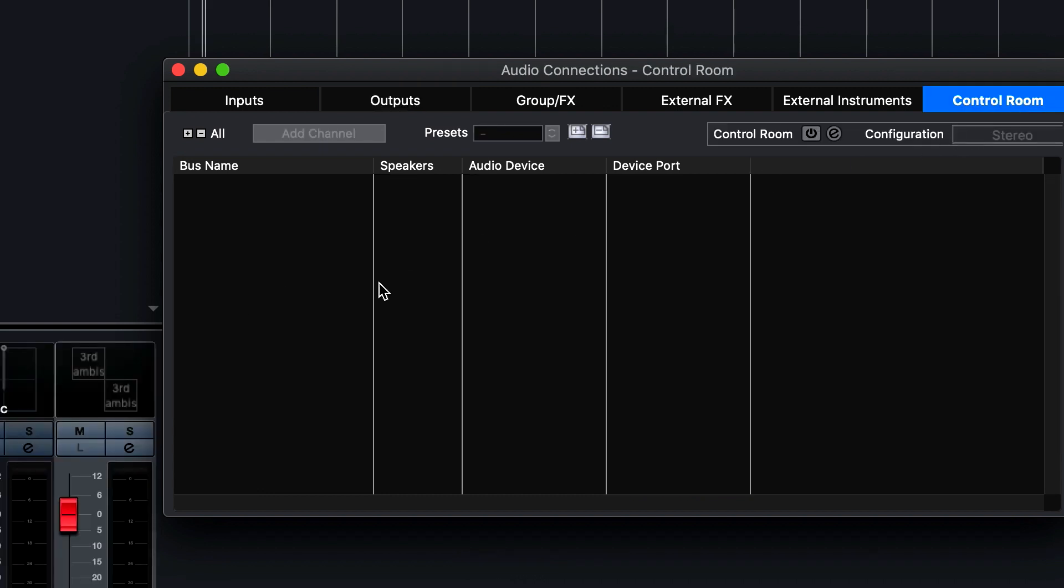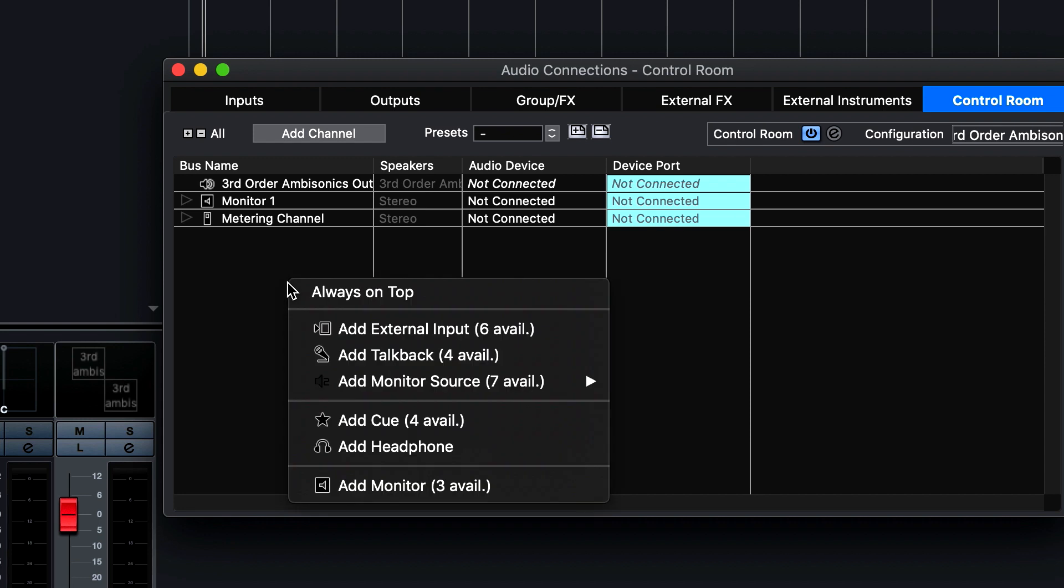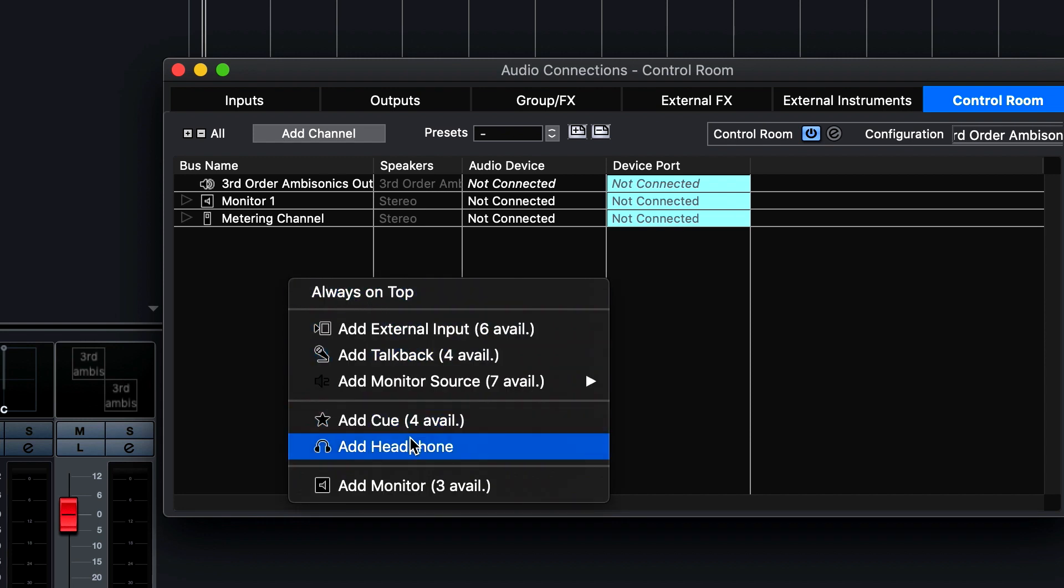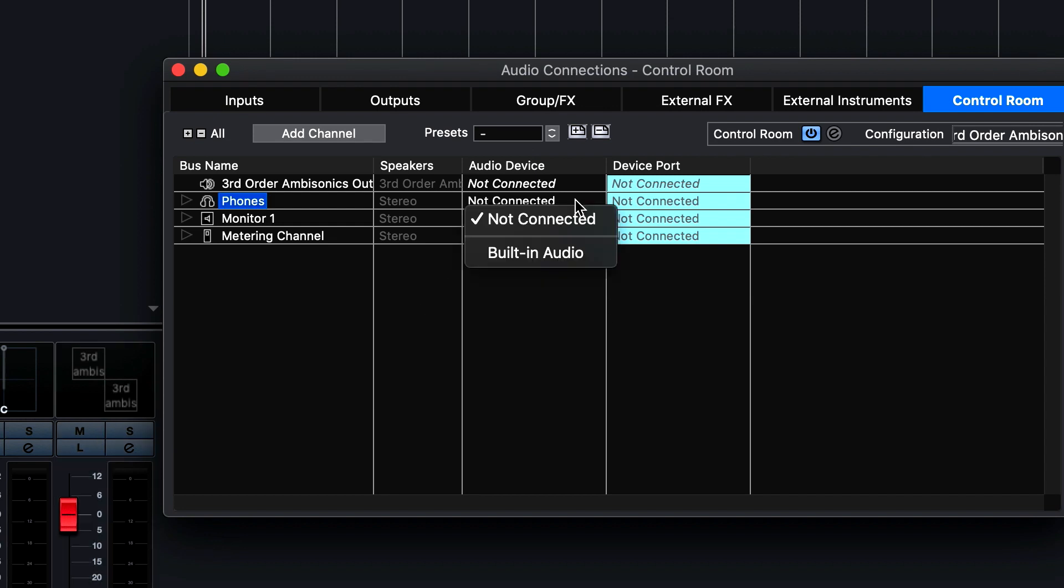Now click on the Control Room at the top right. Click the power icon next to Control Room to enable. Right-click to add Phones input as your headphone output. Now select your audio device.